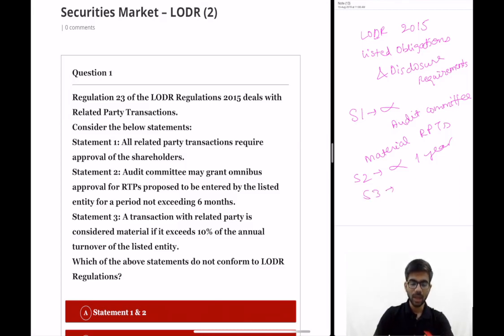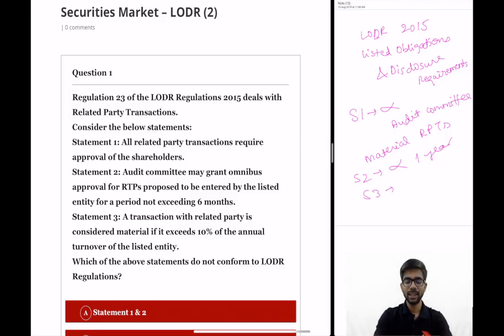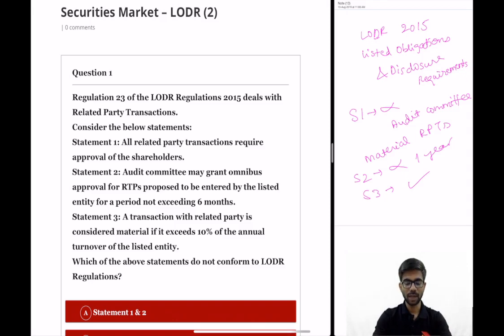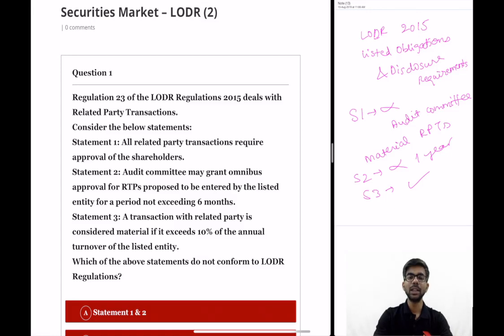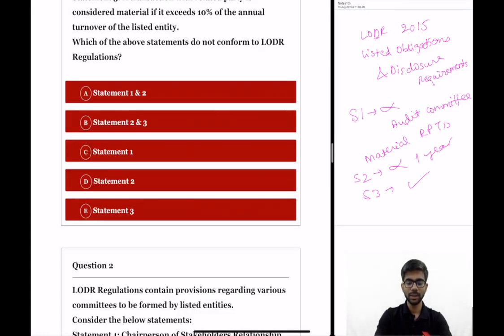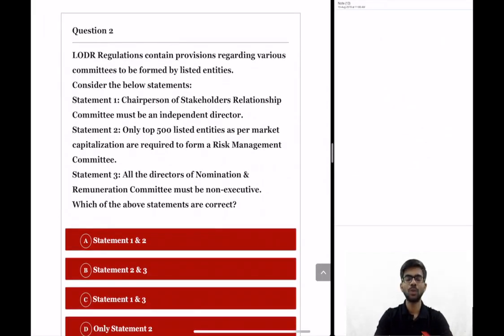Statement 3: a transaction with a related party is considered material if it exceeds 10% of the annual turnover of the listed entity. This statement is correct. So the question asks which statements do not conform to LODR regulations — statements 1 and 2 are incorrect. The correct option is option A: statement 1 and 2.